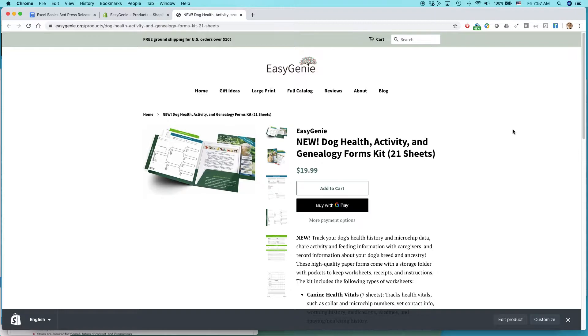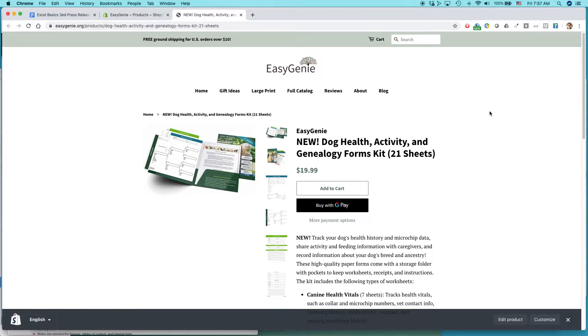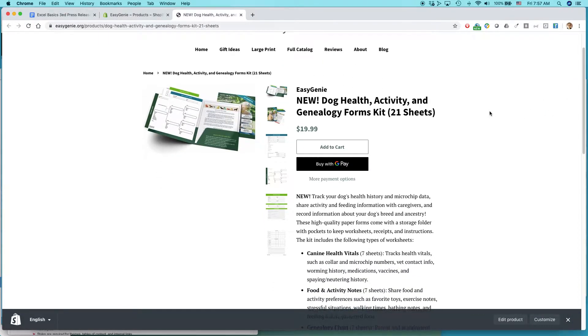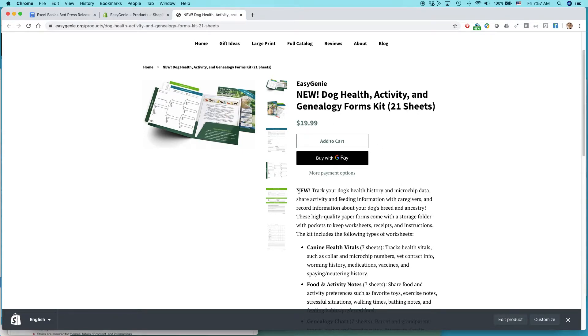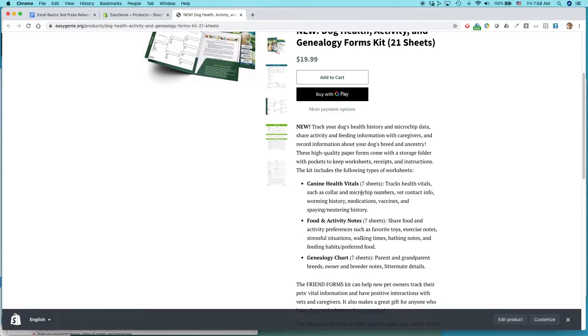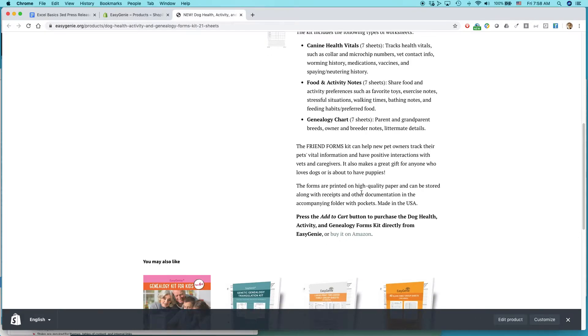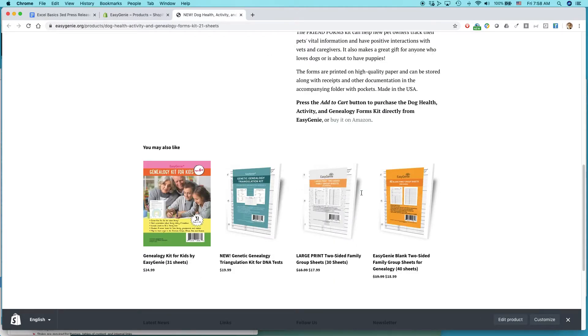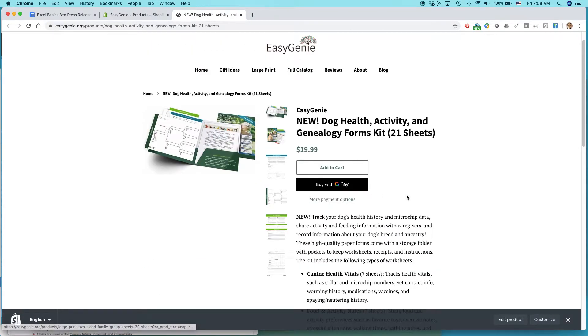But what I want to fix is some of the text on the page. So for instance, it said new dog health activity and genealogy forms kit. Well, this was new four months ago. So I want to get rid of that in the headline. I also want to get rid of the new here. And maybe there's some other changes I want to make as well. And let's see how to edit that.